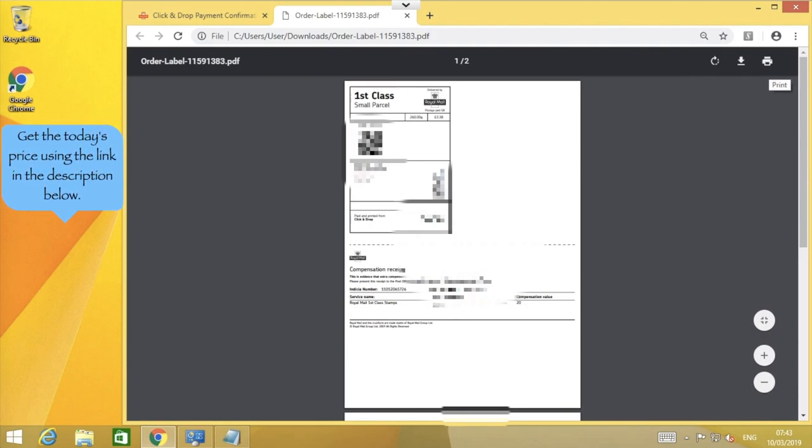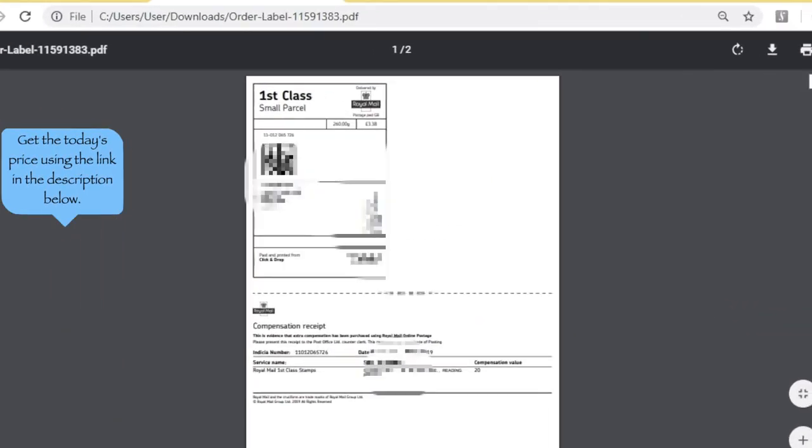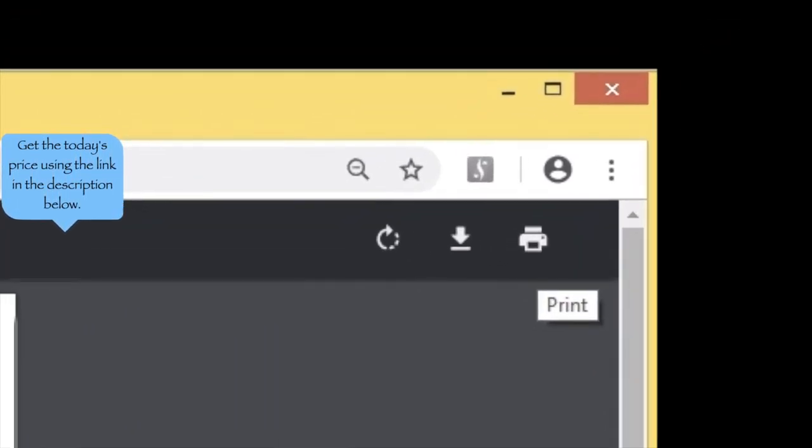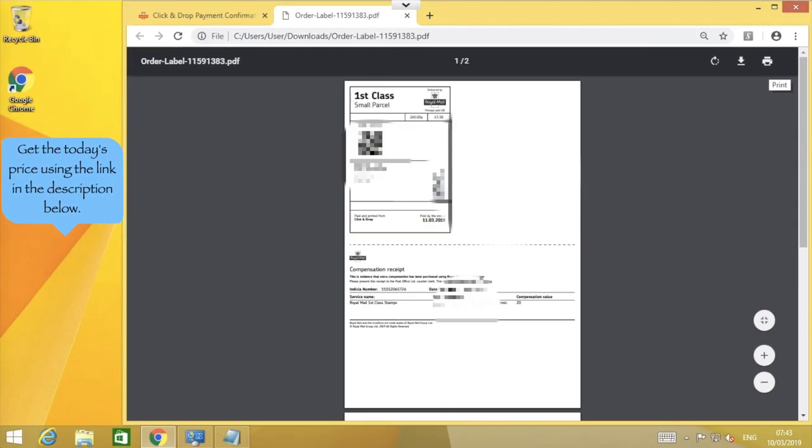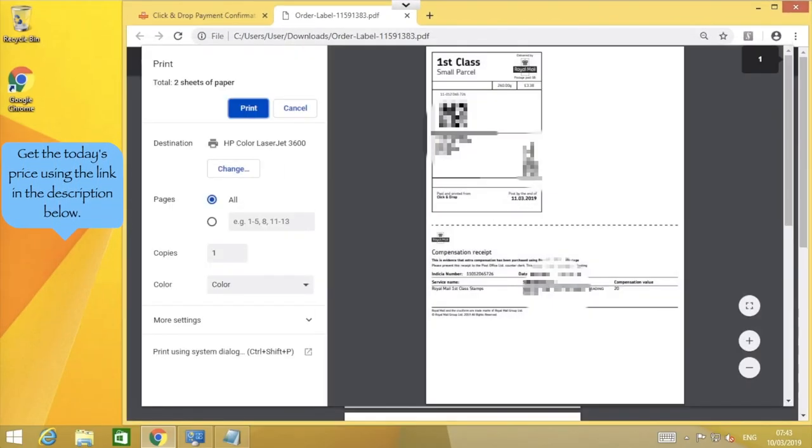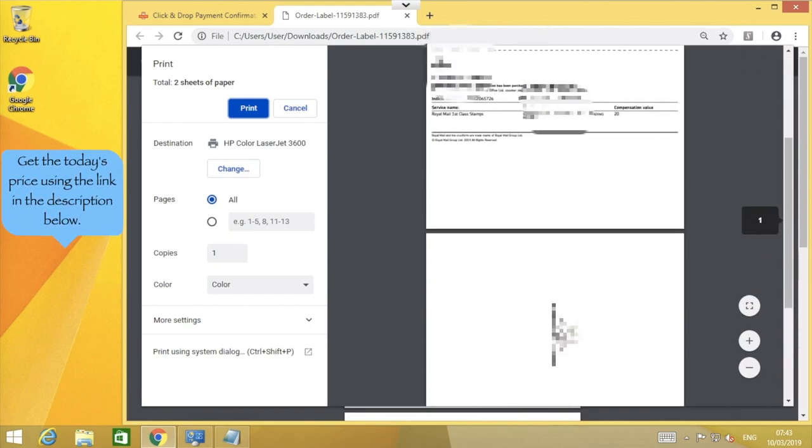To print the label, look for the print icon and click it. The print icon on your computer might look slightly different, and it may not be in the top right position as it is here for me. Here we can see the print options dialog box.